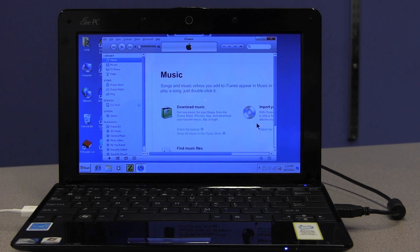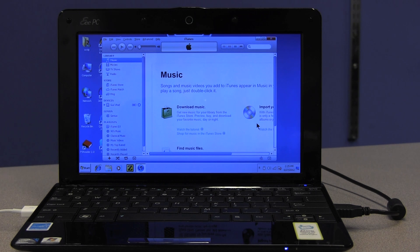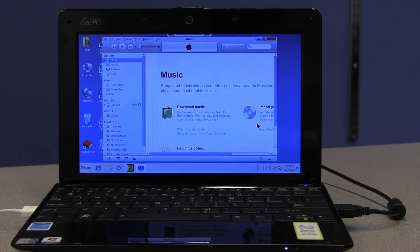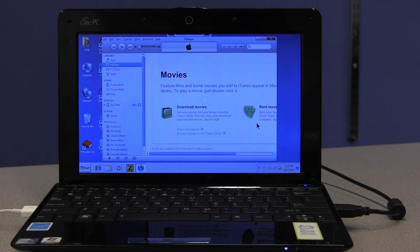When iTunes loads, the computer's focus or the screen reader's focus is on the sources list. So what we want to do, once again, is find the iPad in that list. I'm going to just arrow down through this list and hopefully encounter the iPad.